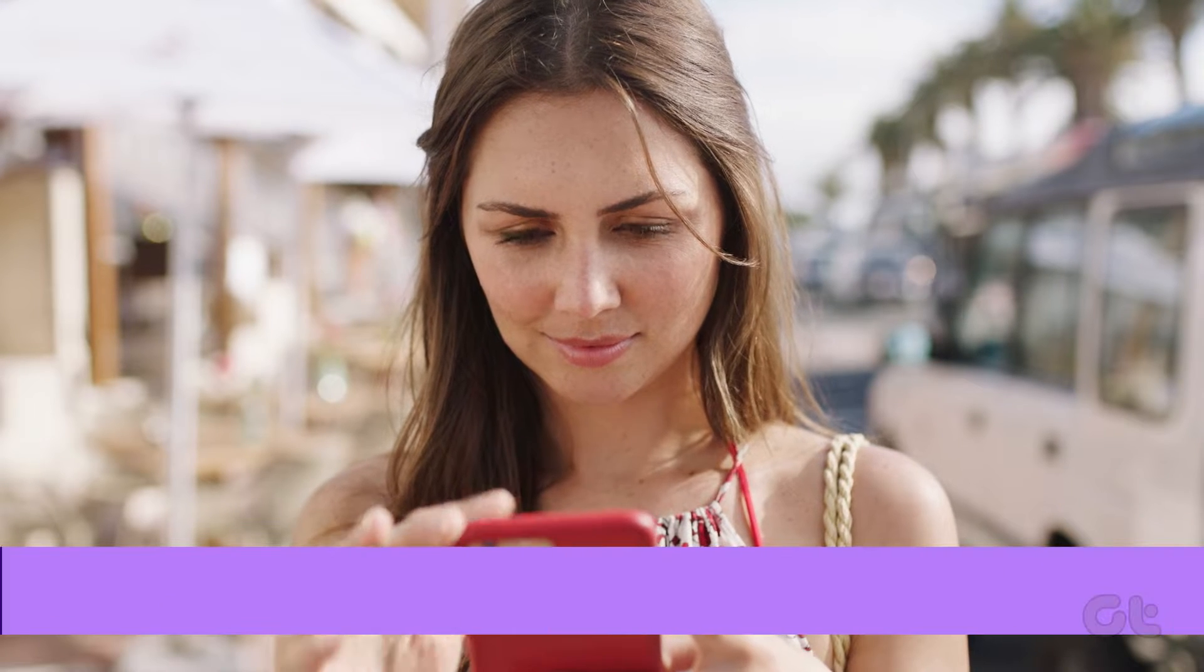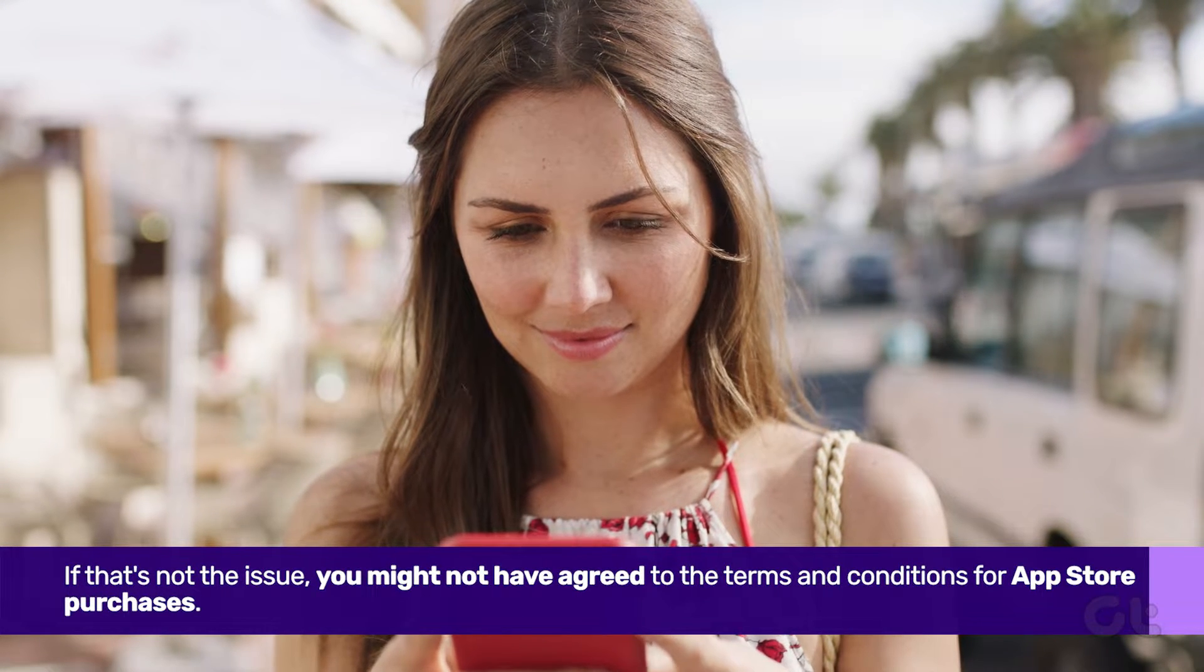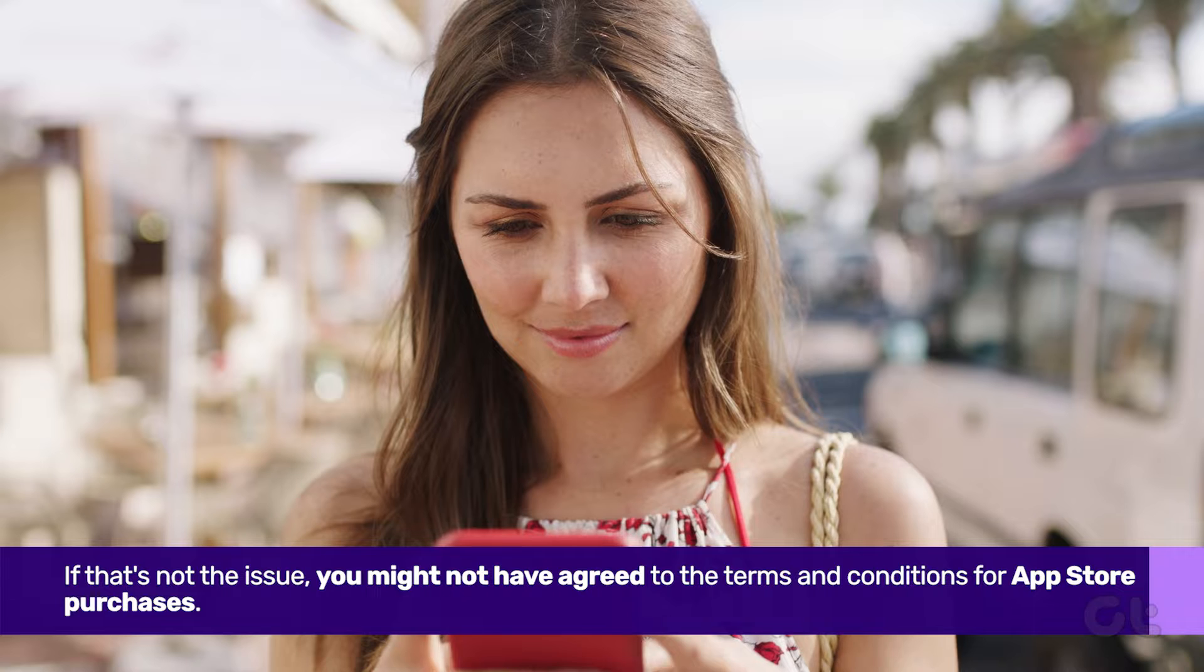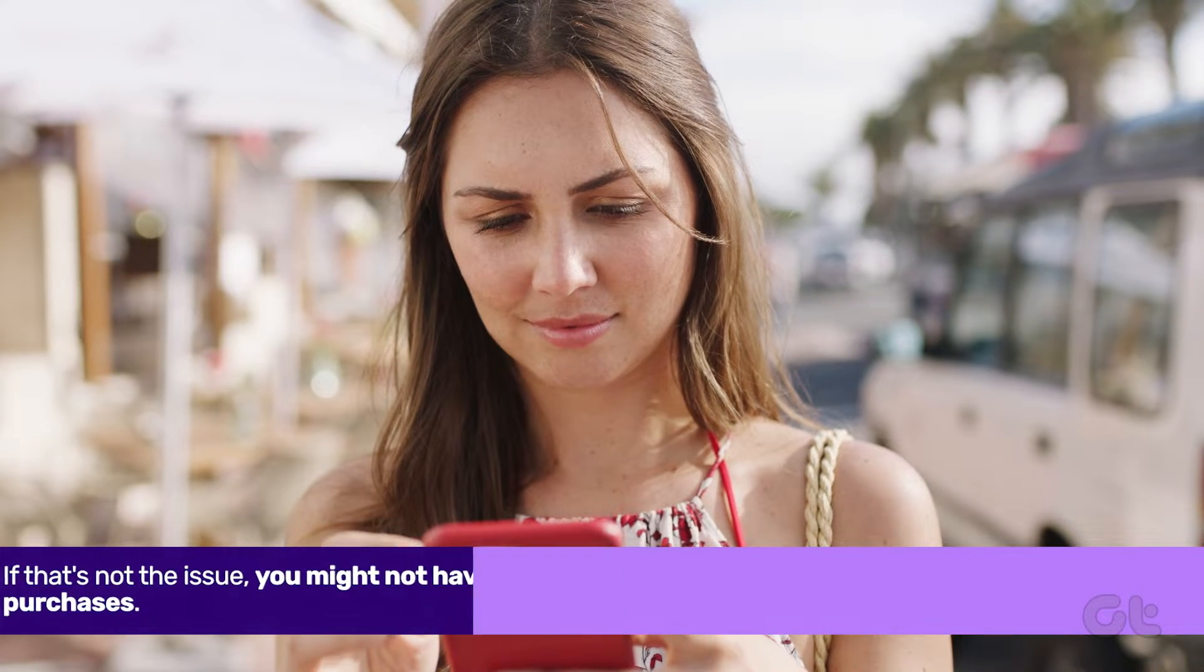If that's not the issue, you might not have agreed to the terms and conditions for App Store purchases.